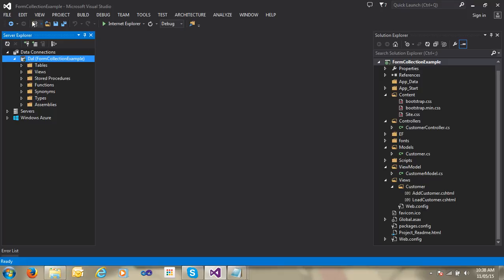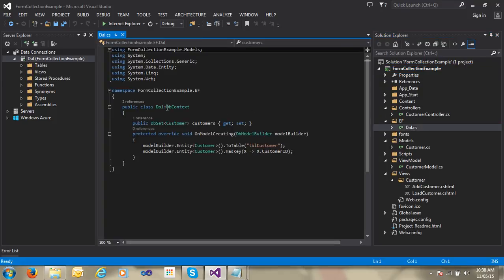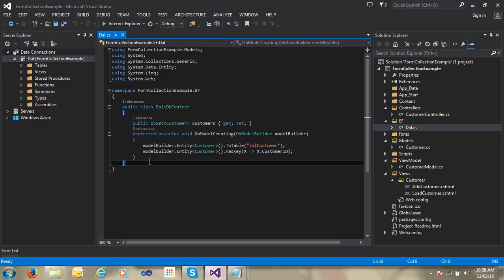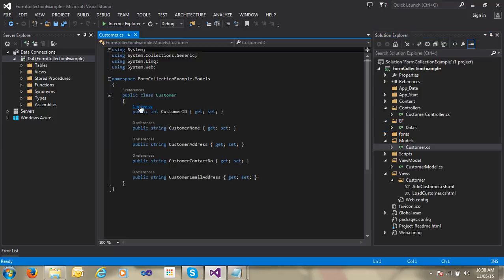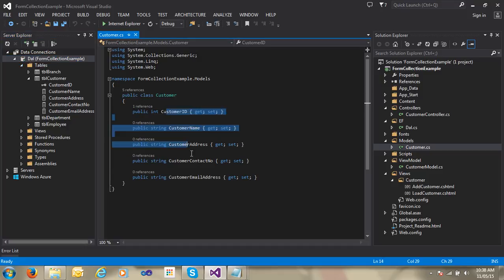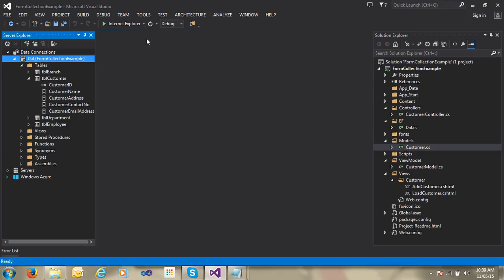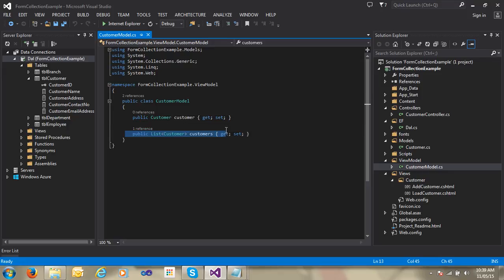I have created one project here — 'Form Collection Example.' In this example, I have created one data access layer class and connected it with Entity Framework, mapping with the table and passing a hash key for the customer entity. I have already explained in my previous videos how to use Entity Framework in ASP.NET MVC. In my model folder, I have created one Customer class with properties: Customer ID, Customer Name, Customer Address, Customer Contact Number, and Email Address. There is also a ViewModel class with two properties: a customer object and a list of customers.